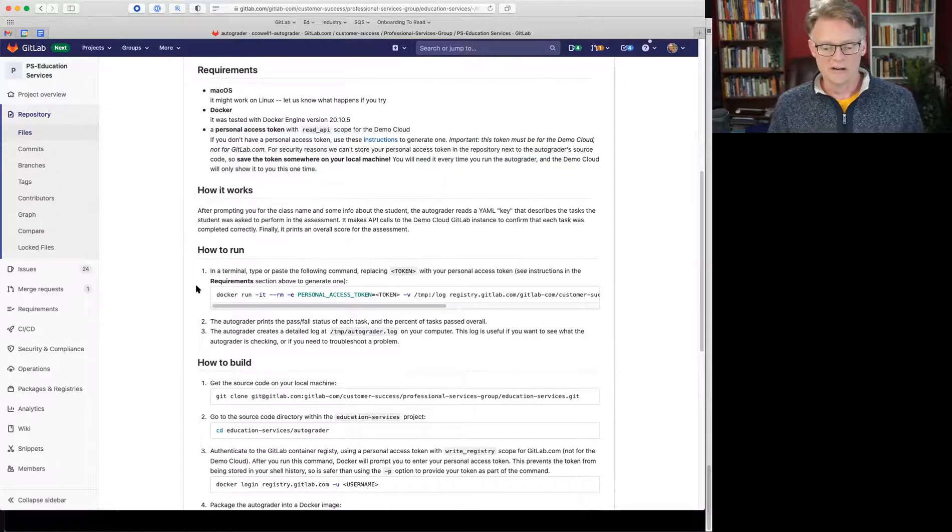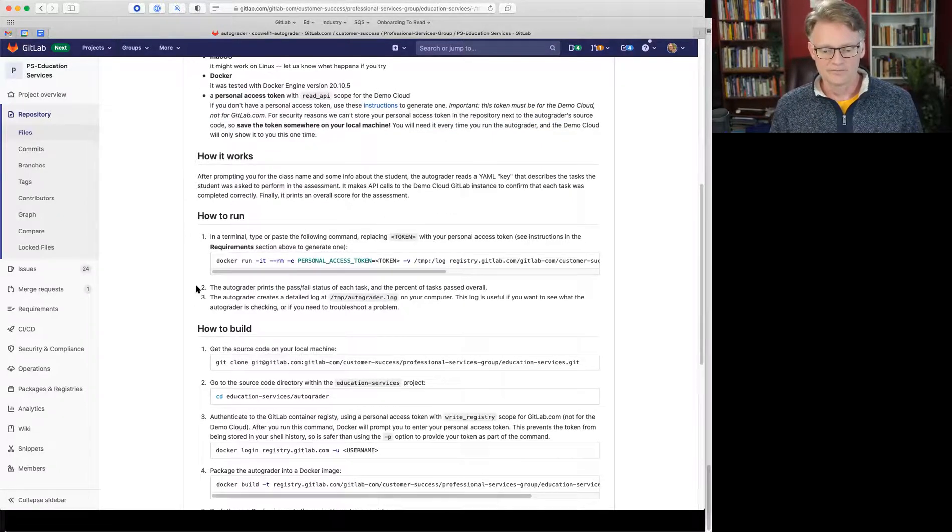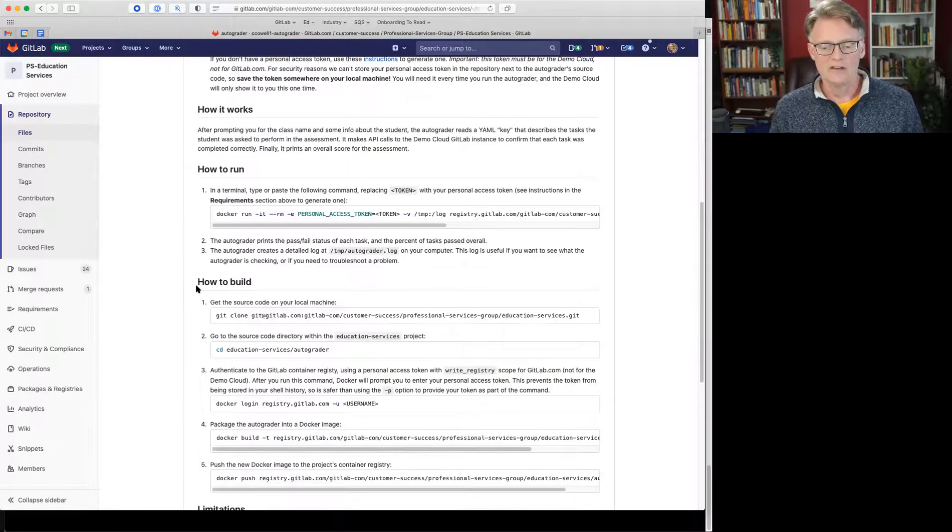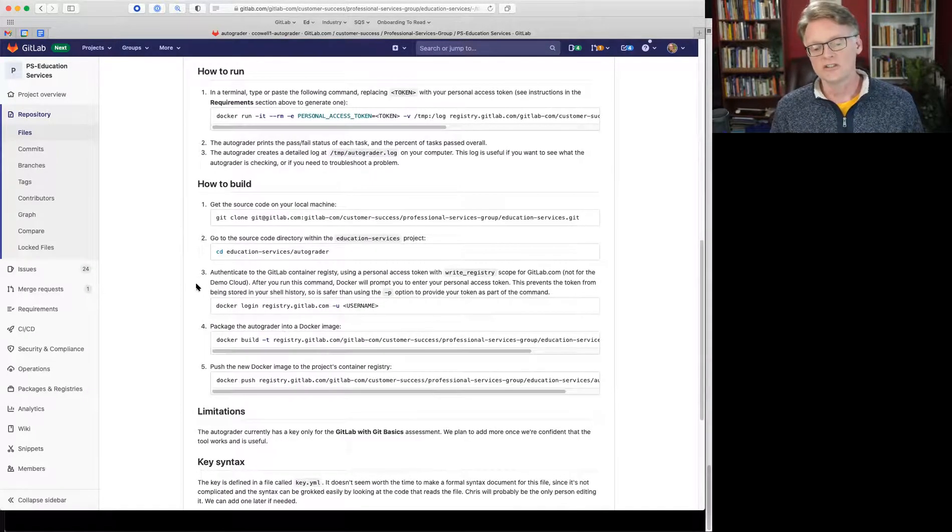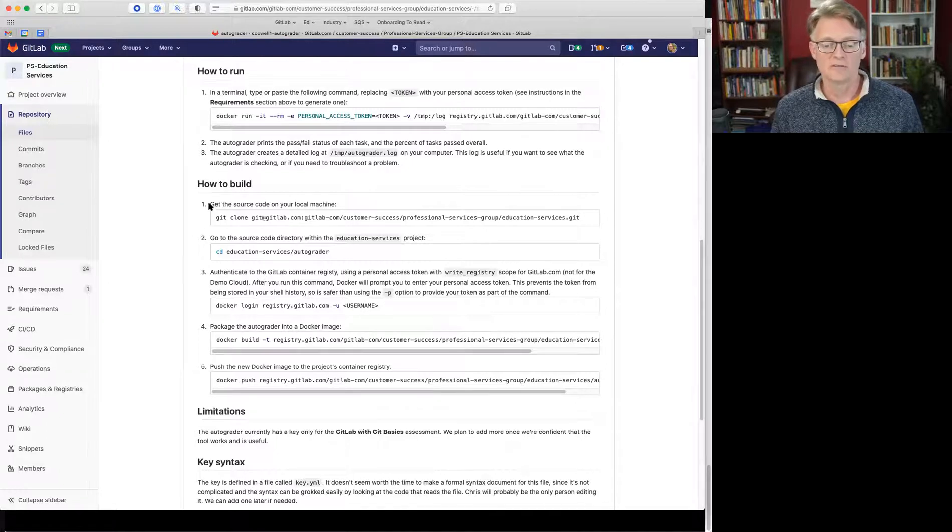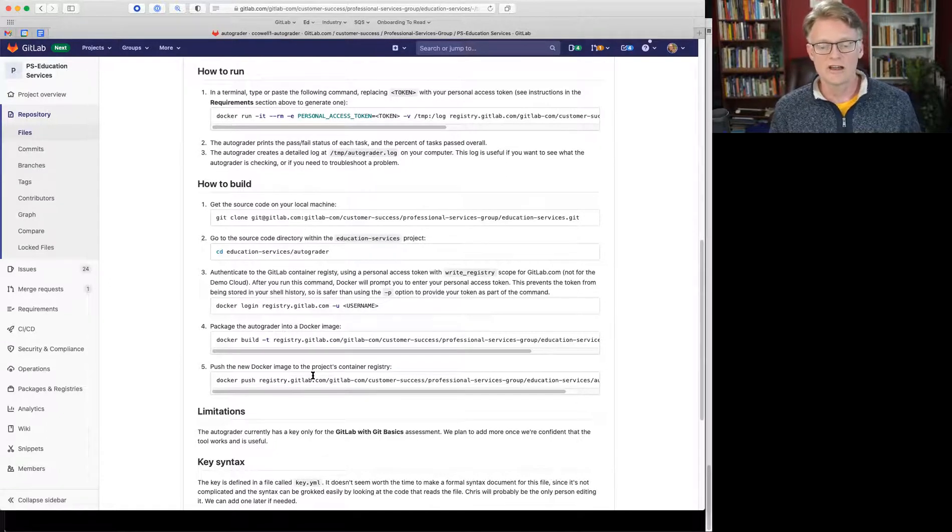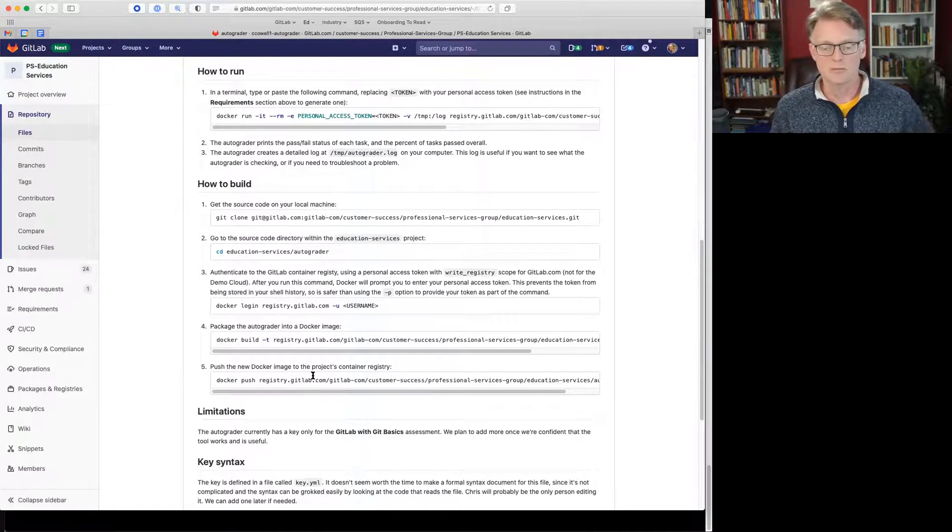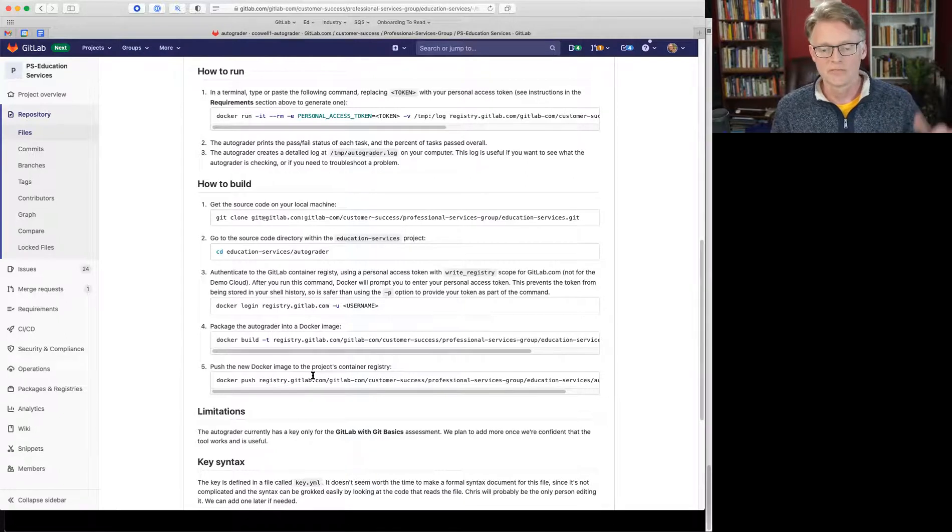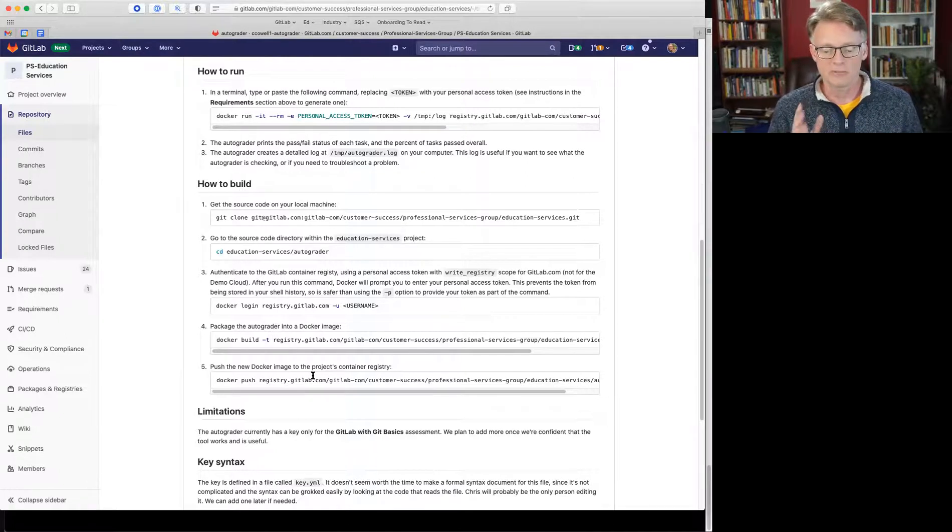I'll show you it running here in a second. And then if you make changes to the script, here are instructions on how to build it and how to push the Docker image back up to the container registry for this project.